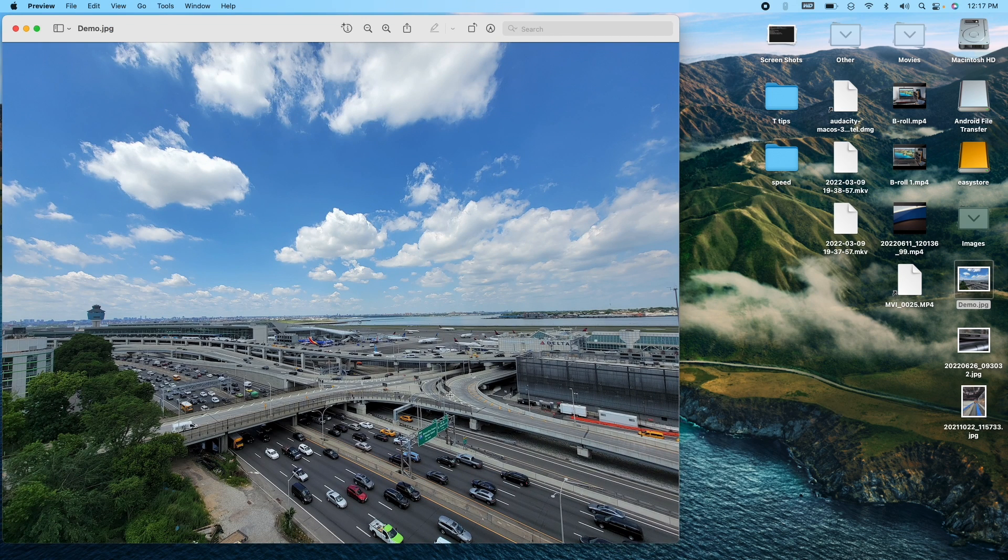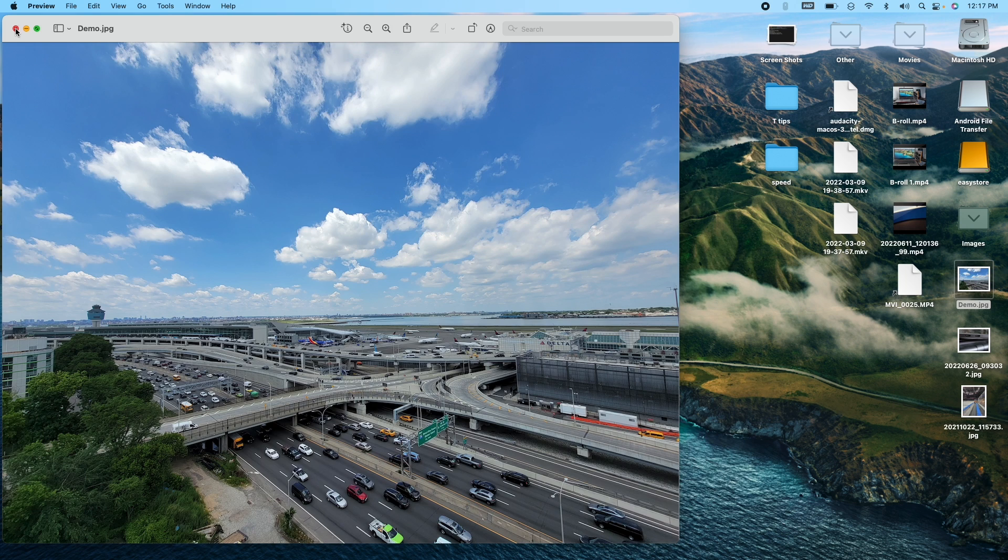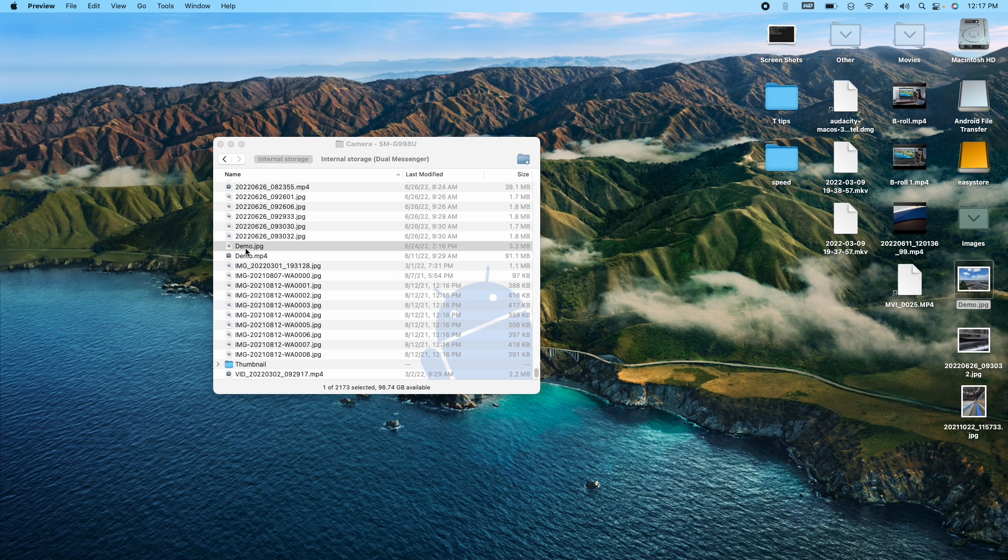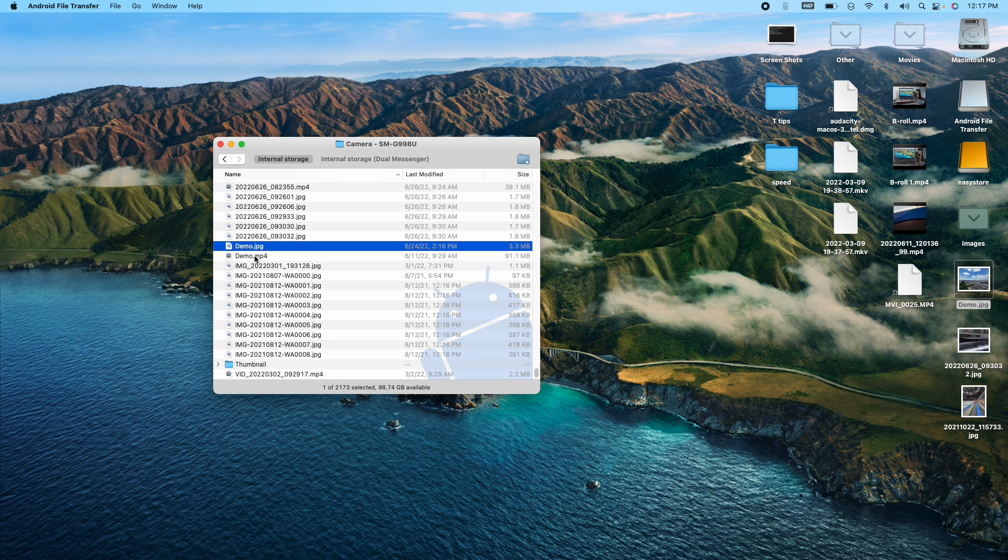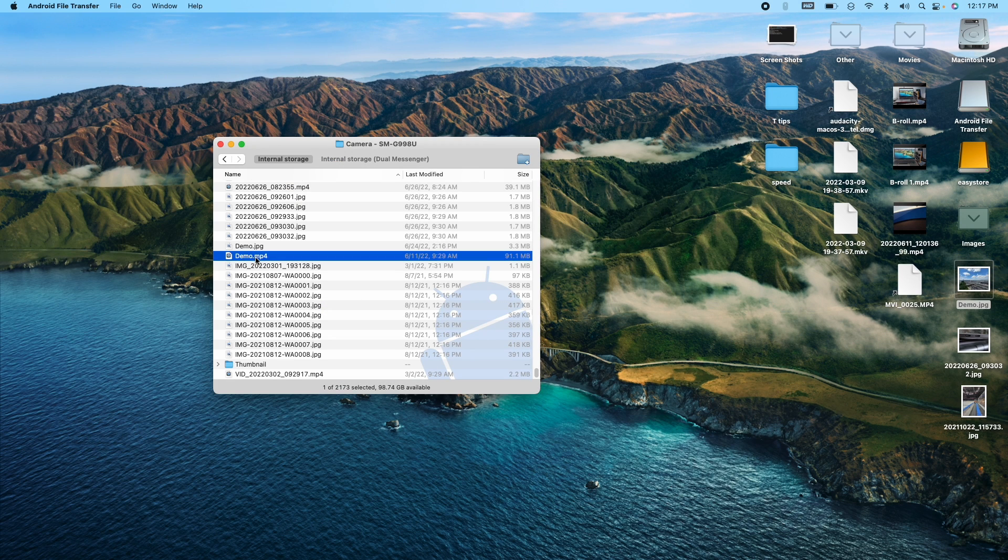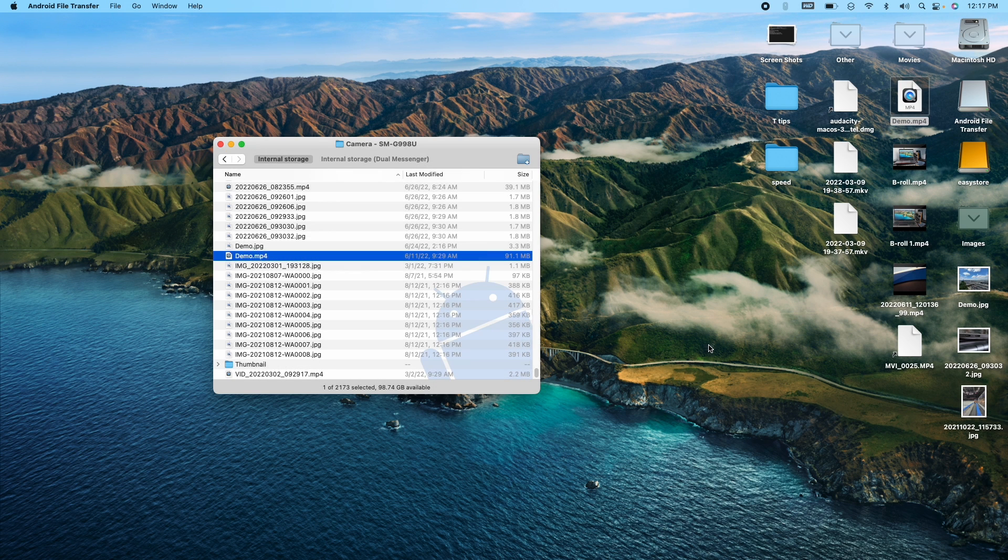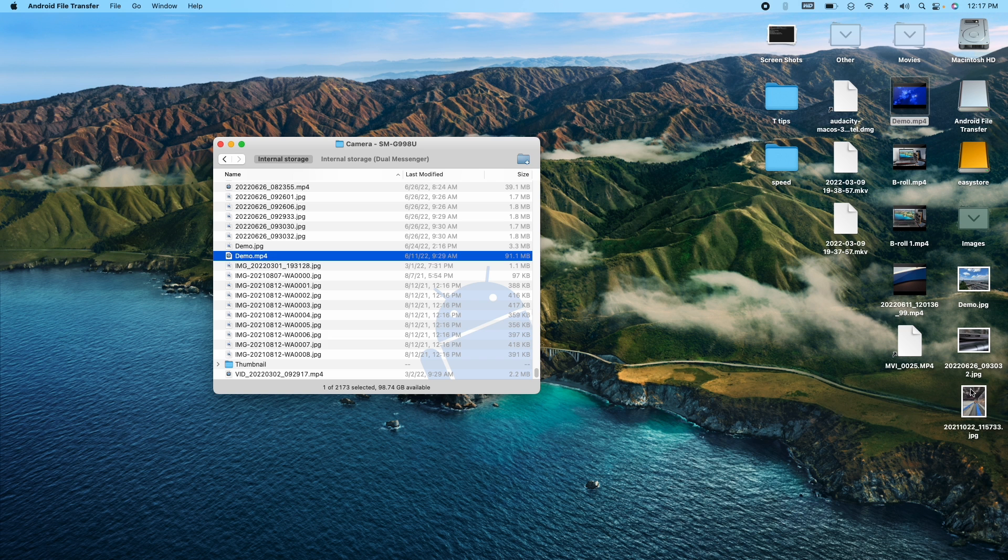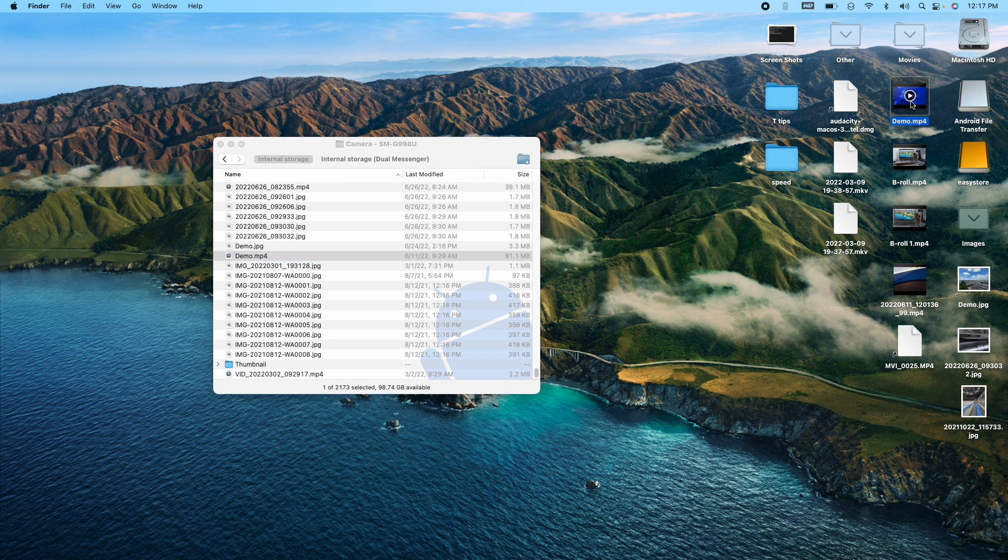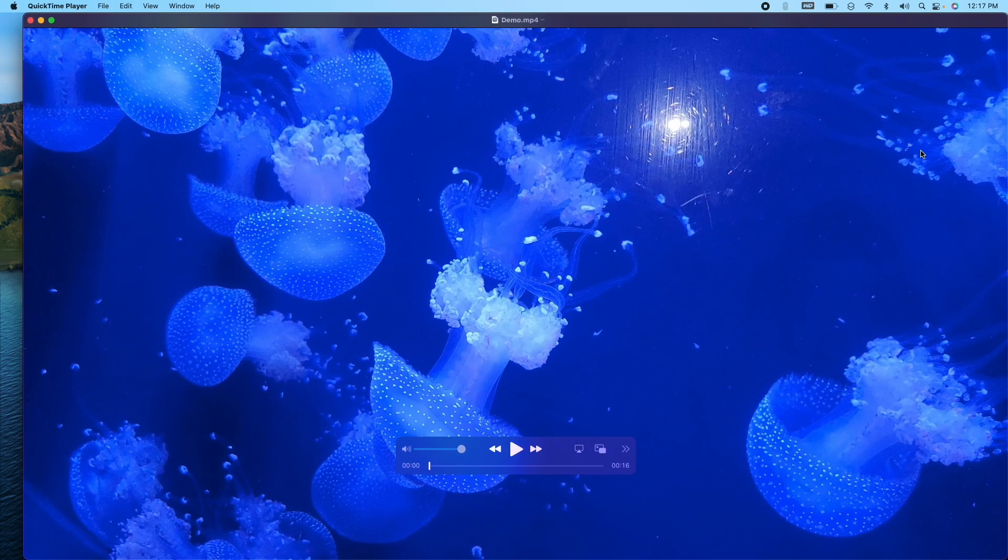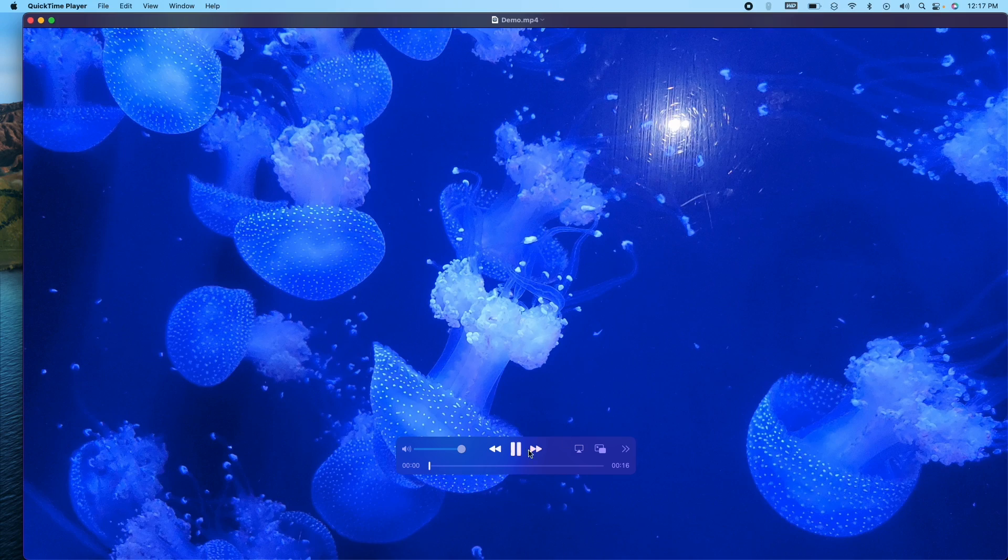And the same thing happens with videos, this MP4 here, so I'm going to click on it, drag it to the desktop. It transfers over, then I can actually access it. So I'm going to come to it. This is it right here. I'm going to double click and now you can hit play.